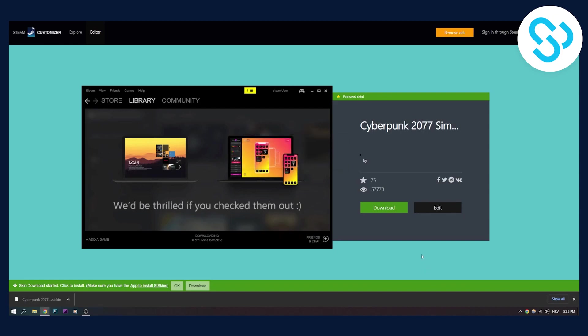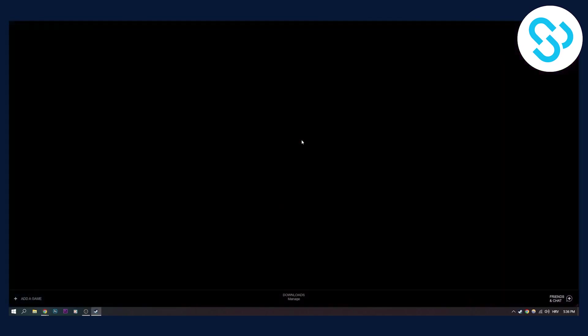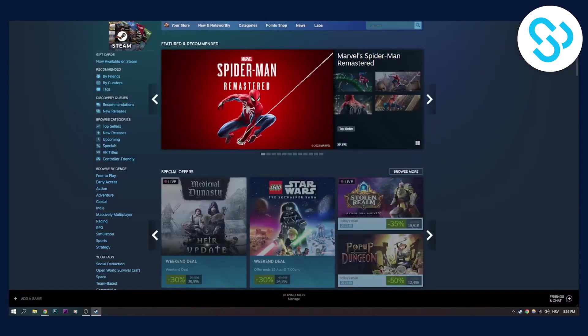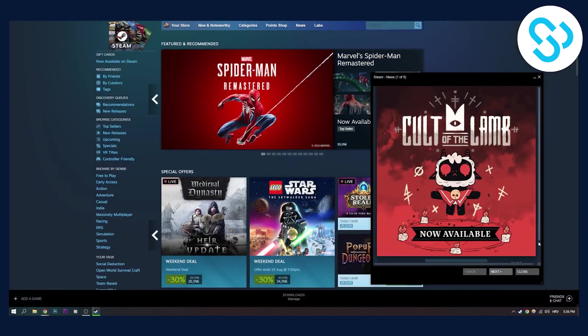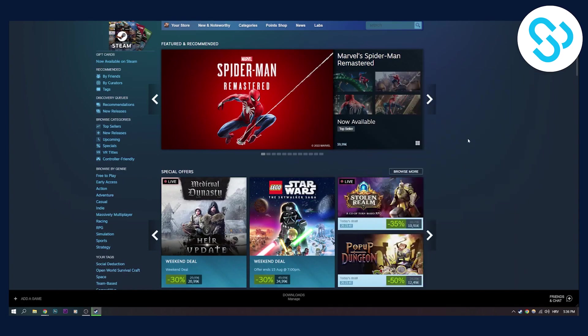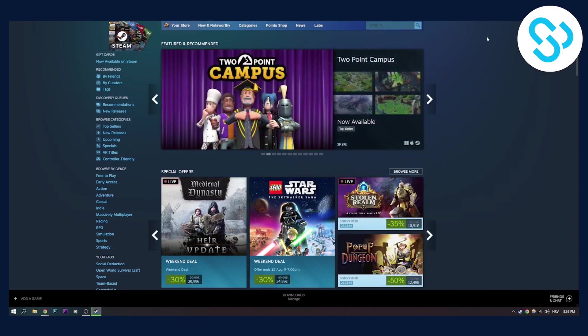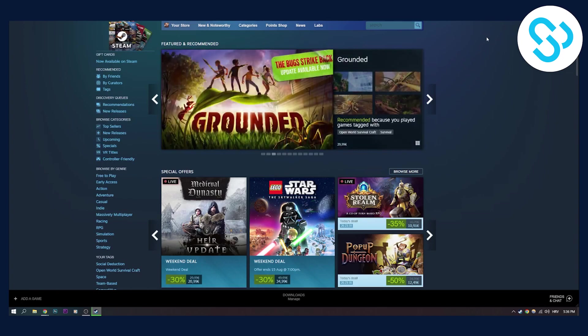As you can see right now, we're loading it up. Currently this is our Steam cyberpunk theme, as you can see. So this is how you can install custom skins for your Steam in 2022. If you have any questions, leave them down in the comments below.